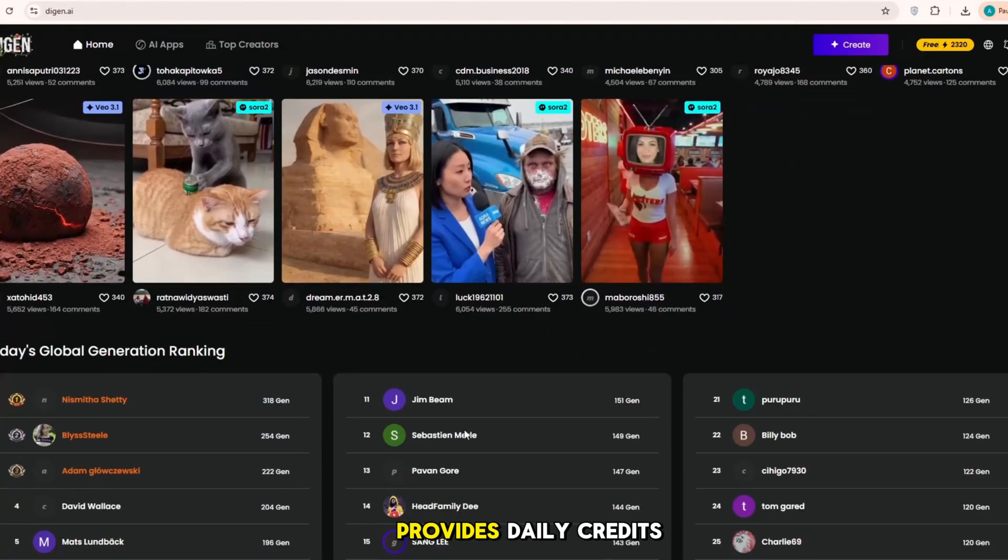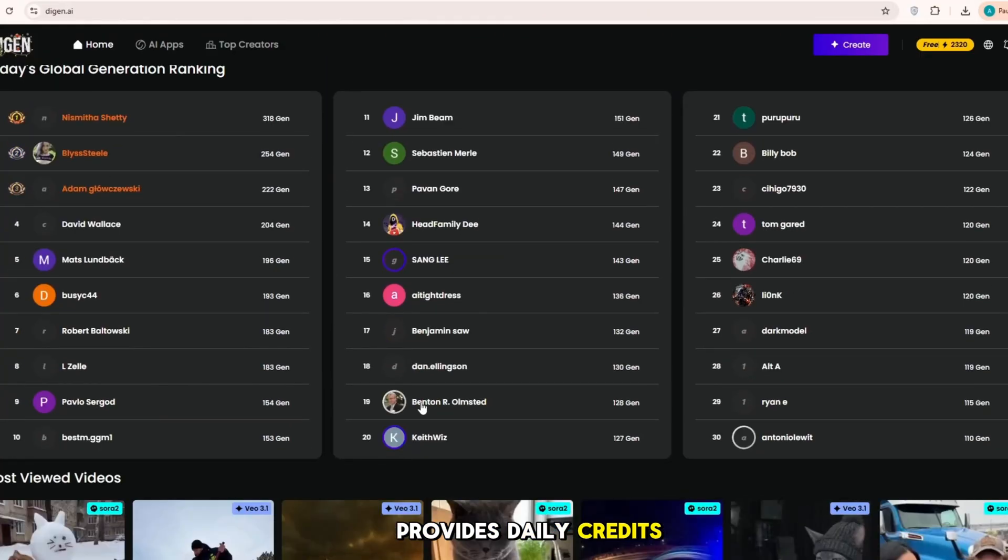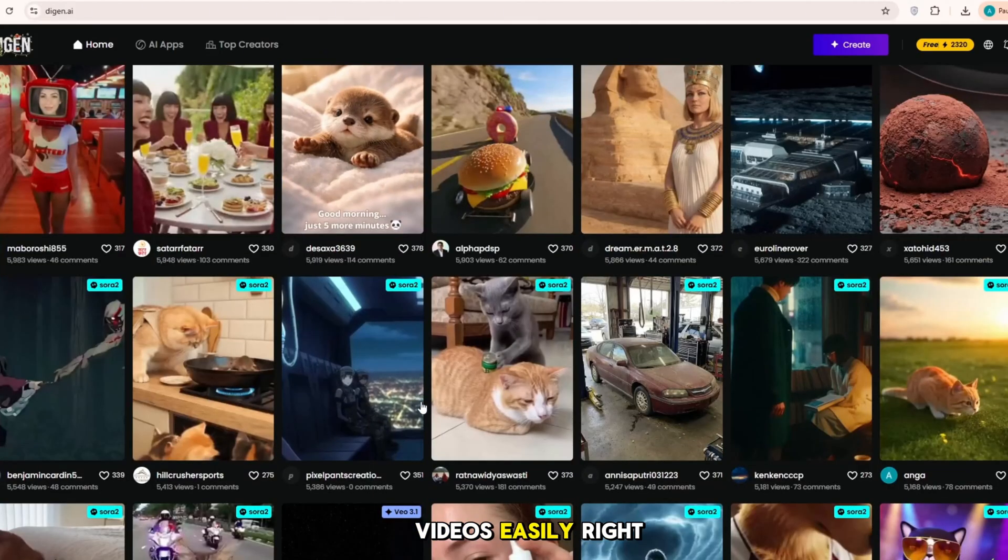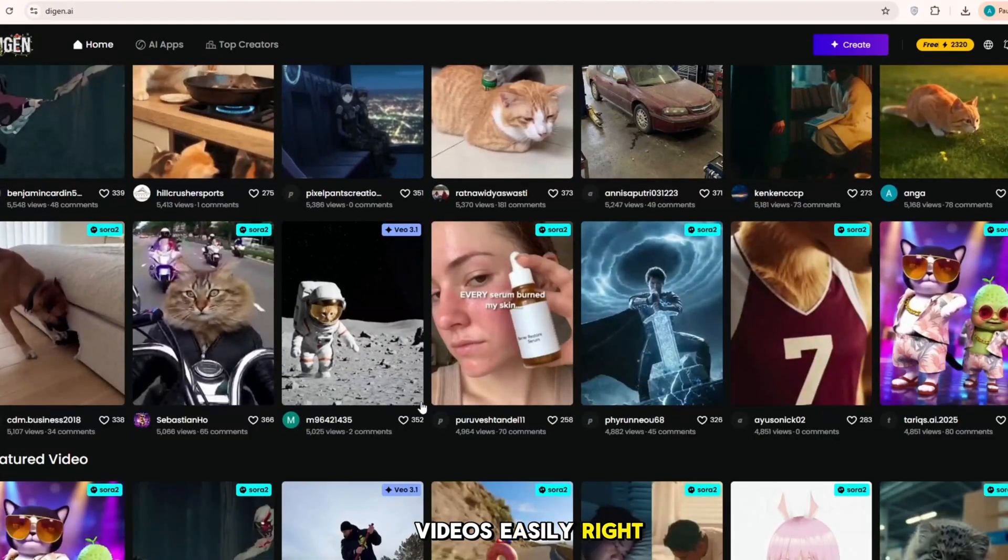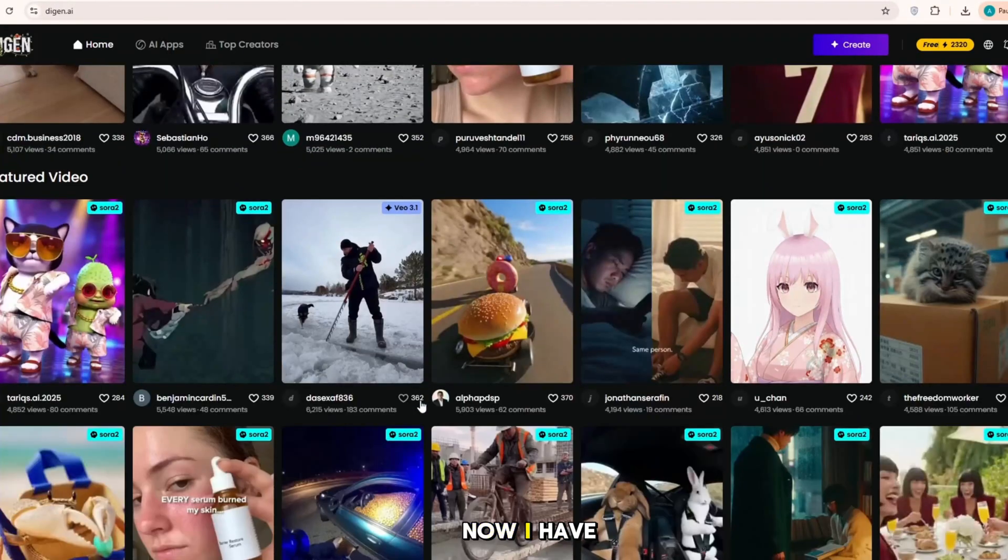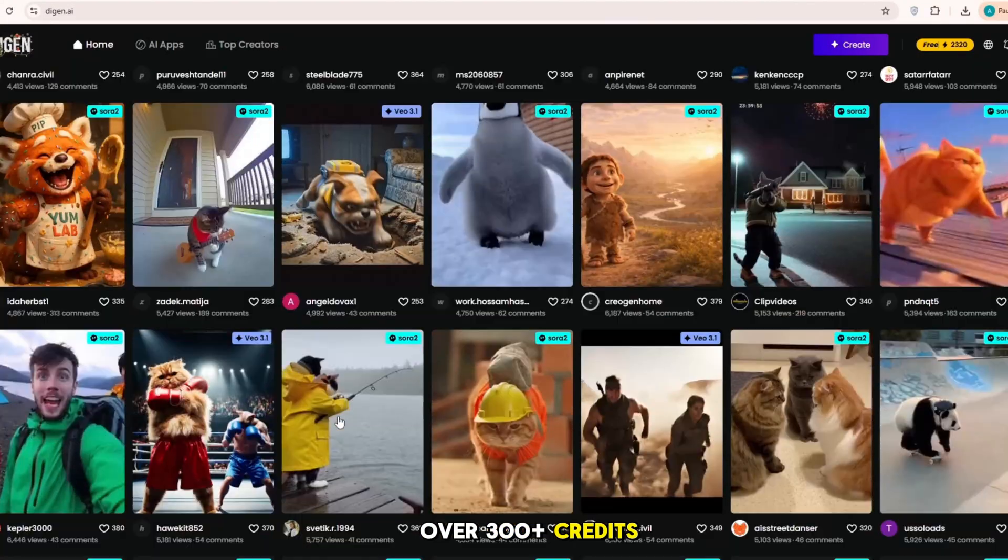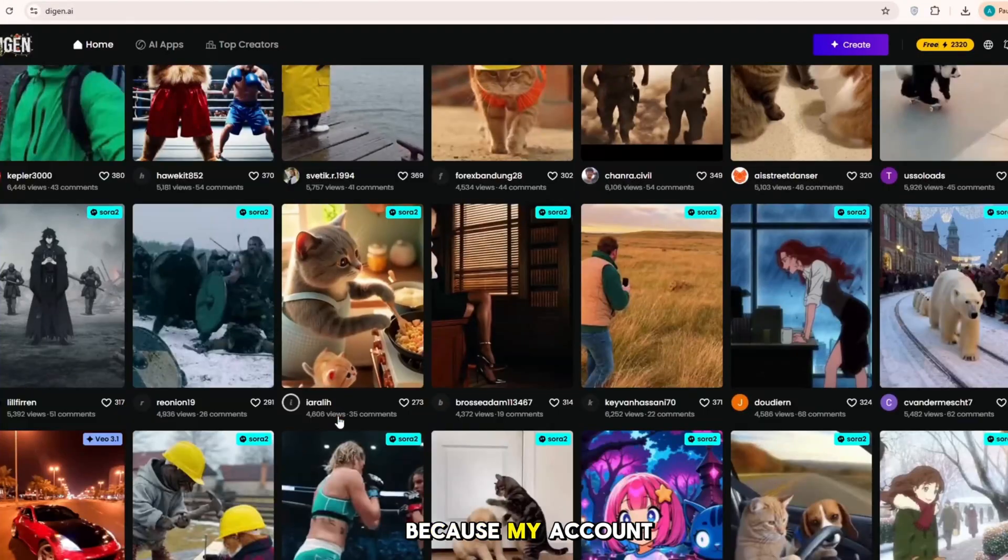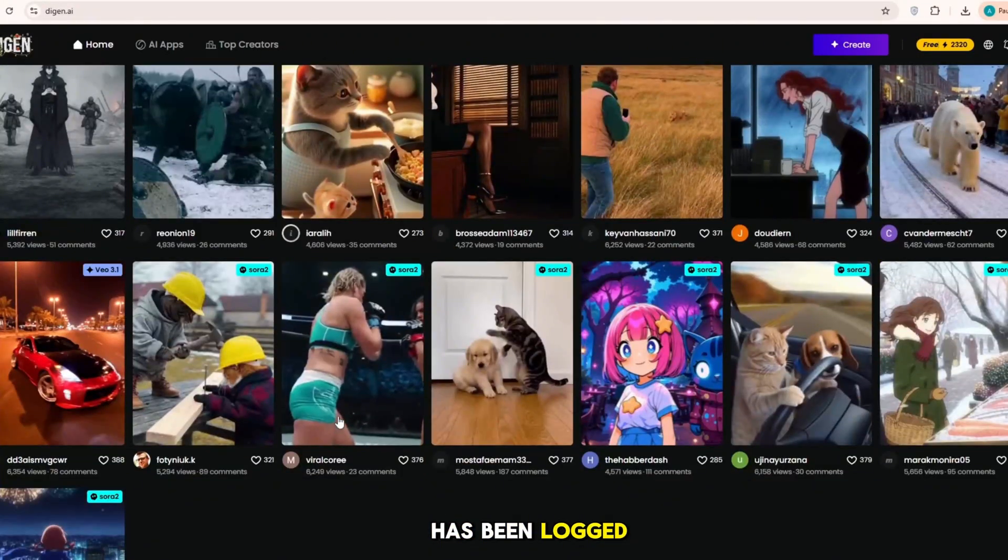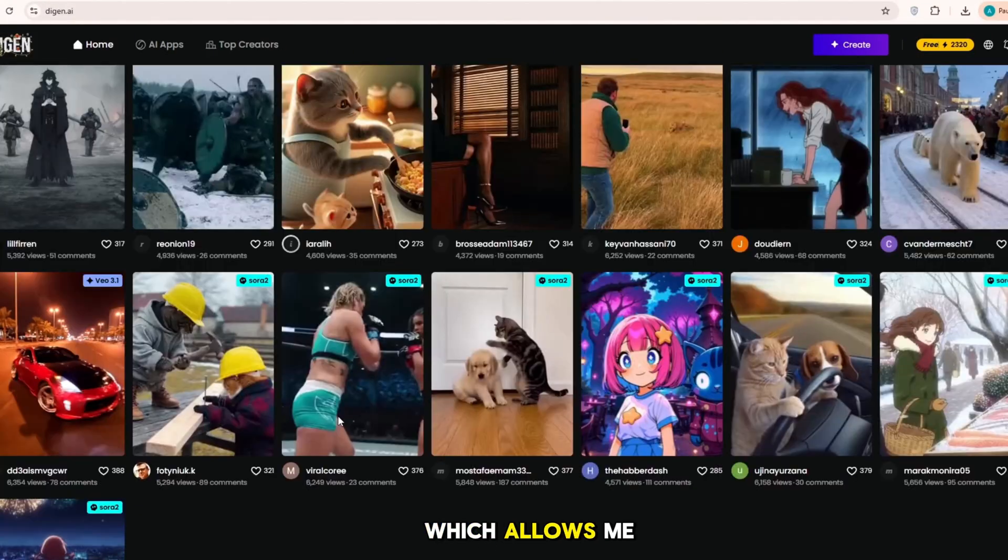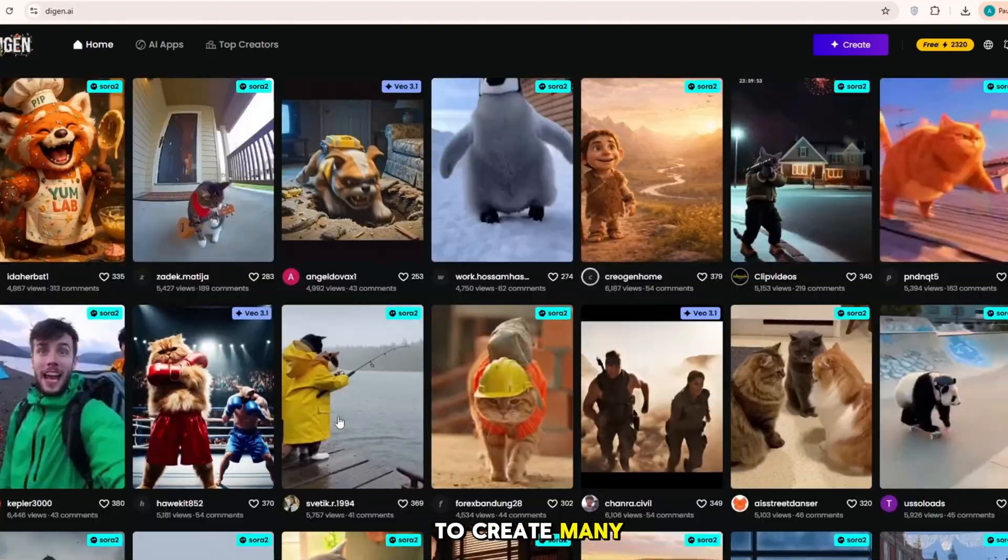After that, it provides daily credits, so you can continue making AI videos easily. Right now, I have over 200,300 plus credits because my account has been logged in for a long time, which allows me to create many videos.